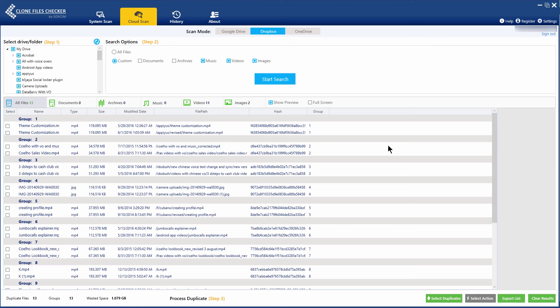Once the scan results are out, click Select Duplicates to choose the criteria for files which you wish to retain.